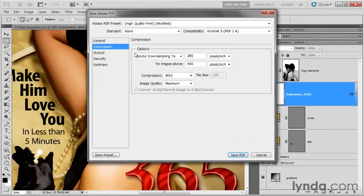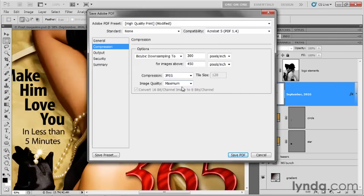Switch over to Compression and notice the bicubic downsampling options. This only affects imagery — and we only have a couple of pixel-based images in this file, both set to 240 pixels per inch. This downsampling only applies to images above 450 pixels per inch, which would get downsampled to 300 — so it doesn't affect anything in our file. JPEG compression will be applied at image quality maximum. But none of this has any effect on the vector information, so the vector-based shape layers and editable text layers are unaffected.